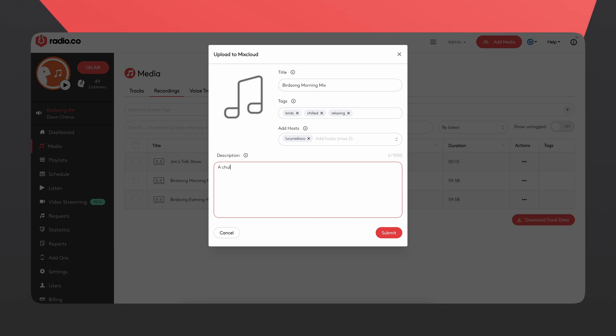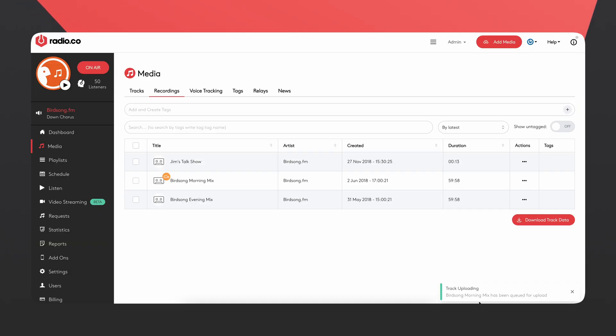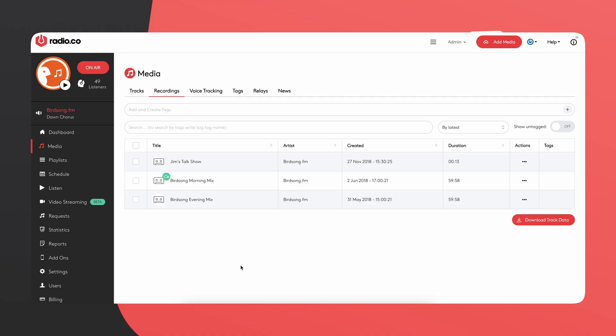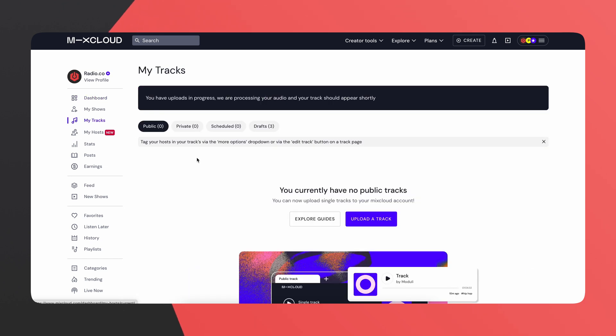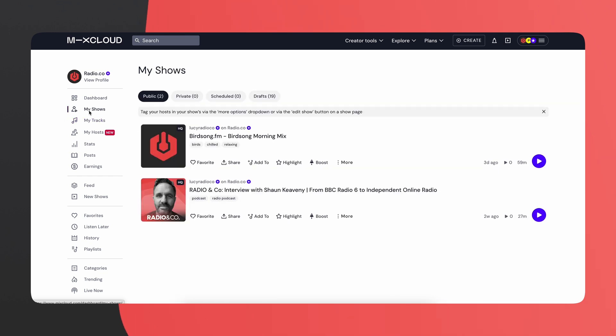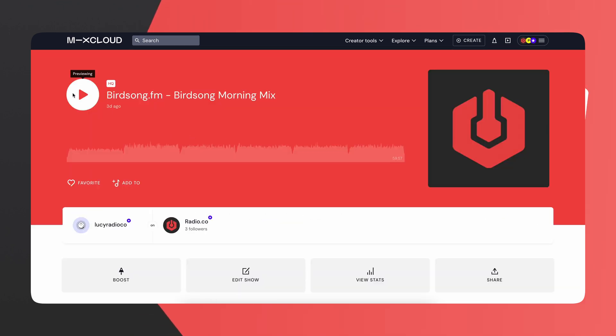I'm going to put 'a chilled selection of bird music' in the description and click Submit. A text box will appear in the corner saying 'uploading,' and you'll also notice a traffic-light-style symbol next to your mix that will go red if there's an issue. If you head over to your Mixcloud account and go to your tracks, you should see it there. If it's not finished processing yet, check your Drafts — don't panic if you don't see it straight away, it may just be taking a bit longer to process.